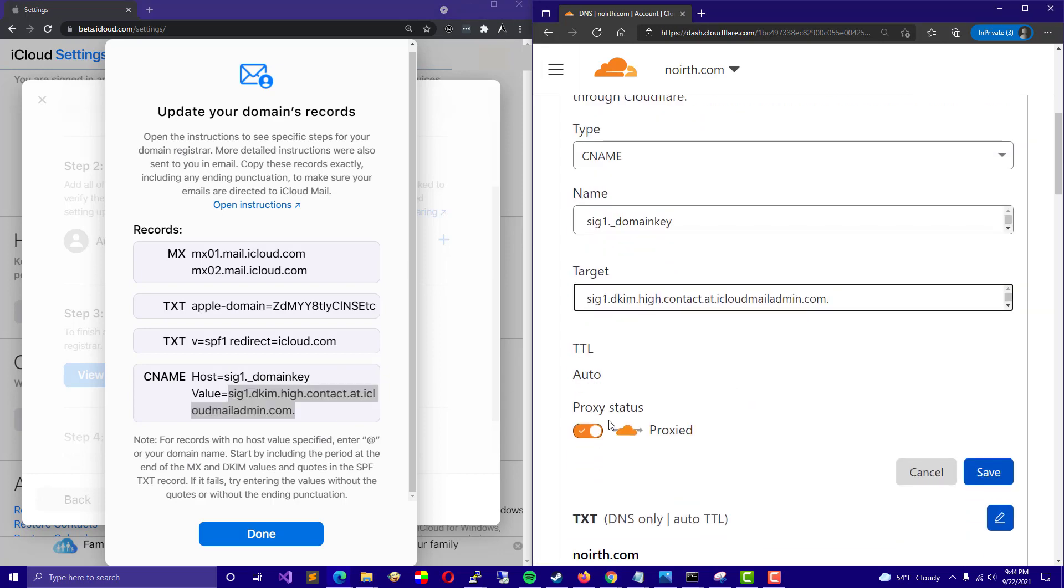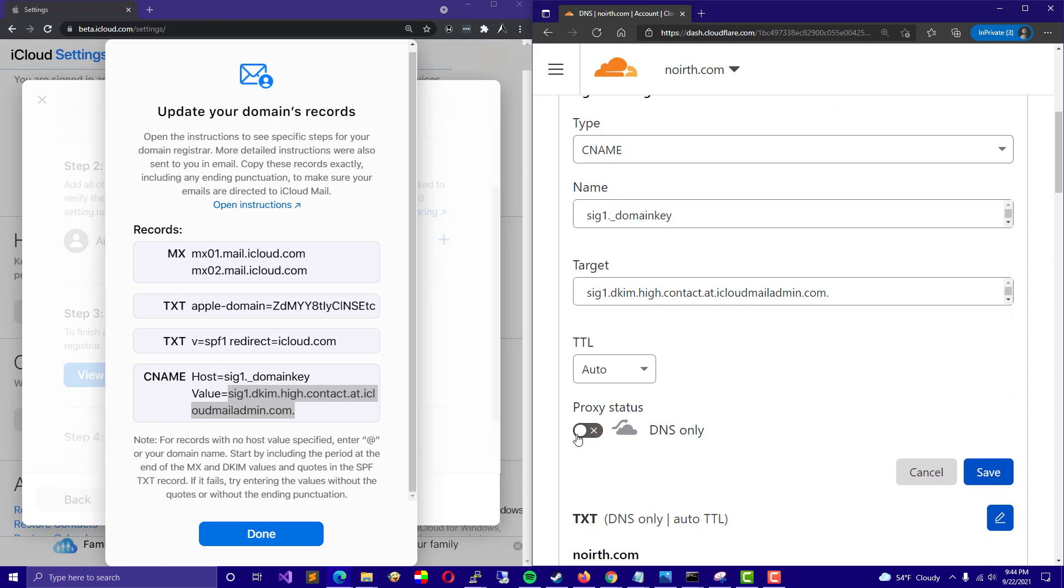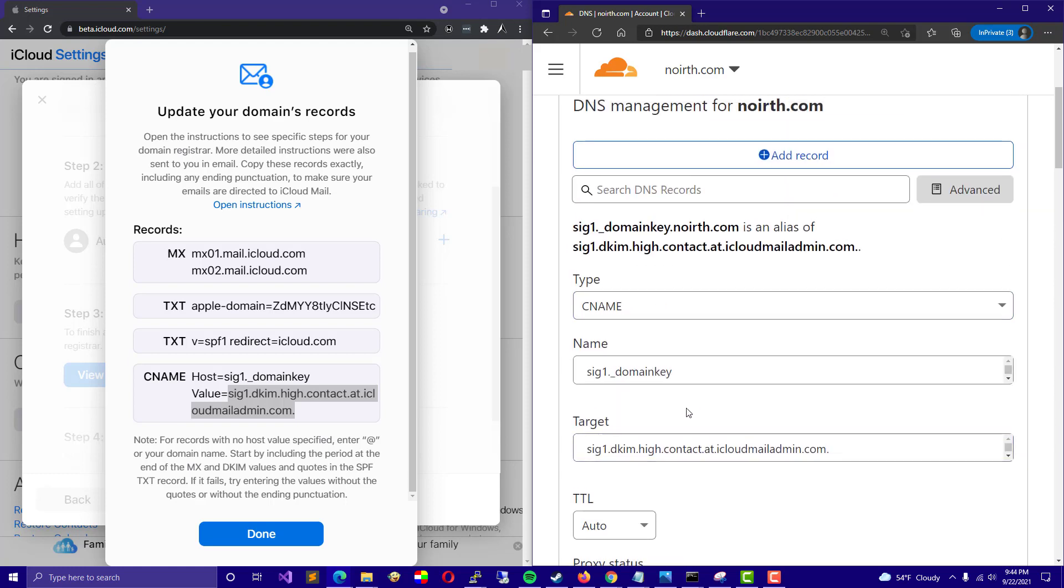So from there, you can just go ahead and that does not need to be proxied. I don't think we just save that how that is. And we could continue. We just clicked on it would check your domain's DNS settings and they would check out.